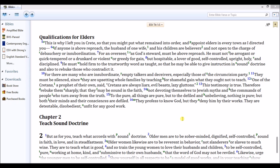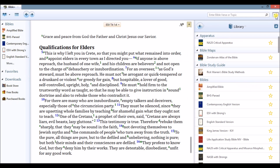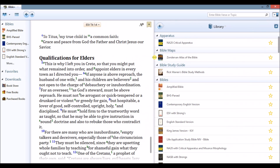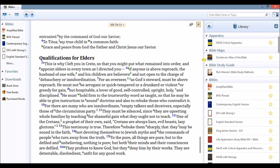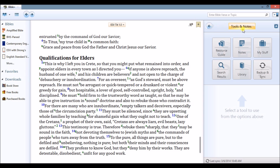Bring up your preferred translation in the main window, then click the split window button at the top right-hand side of the screen. You can even adjust how wide the split window is.